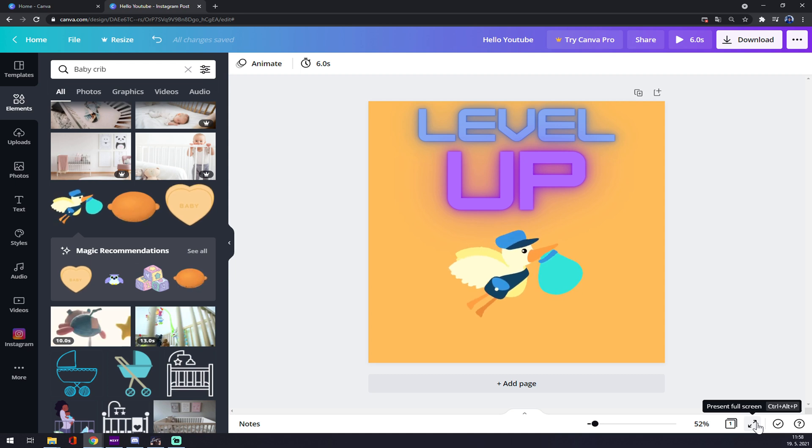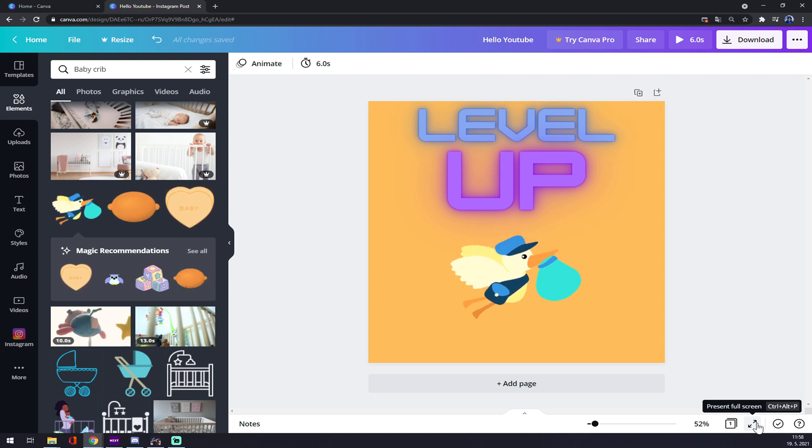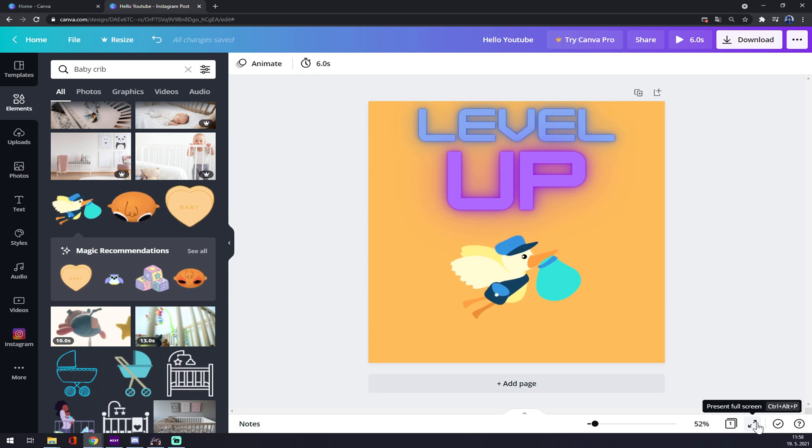Or control alt and P, that's a shortcut, but I would recommend you it's not that far.